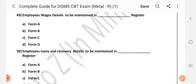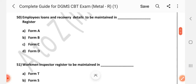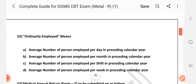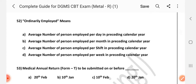Question number 49: Employee wages details to be maintained in dash register — Answer is B: Form B. Question number 50: Employee's loans and recovery details to be maintained in dash register — Answer is C: Form C. Question number 51: Workman inspector register to be maintained in dash — Answer is C: Form U. Question number 52: Ordinarily employed means dash — Answer is A: Average number of persons employed per day in the preceding calendar year.